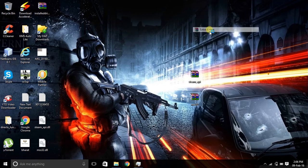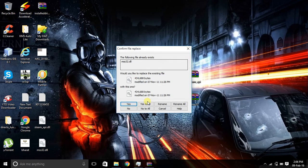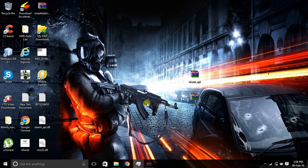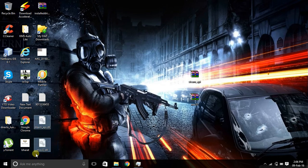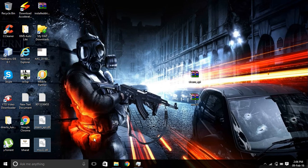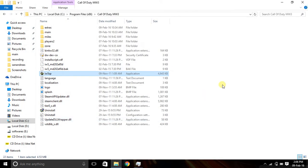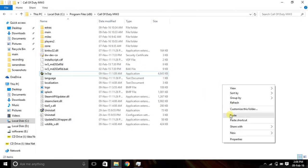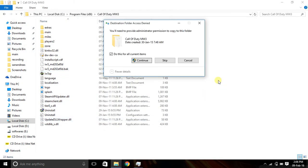After extracting these files, you need to copy them and paste these files into your game folder where your game is installed.